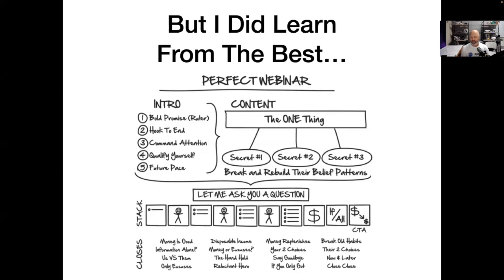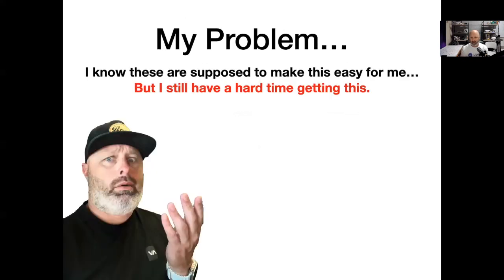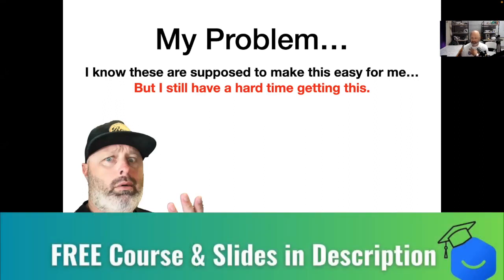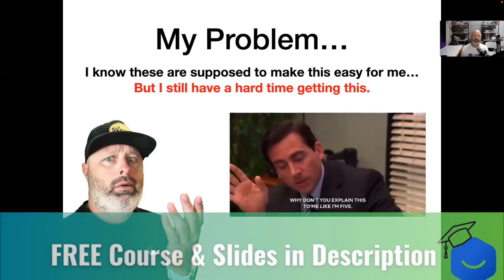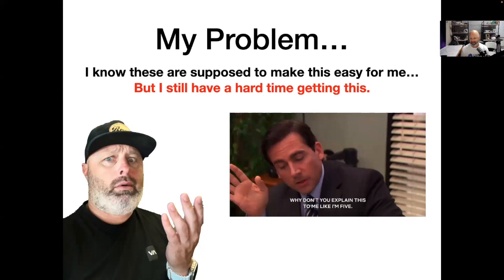Then I was lucky enough to make friends with Dr. Chad Walner and he really showed me how to do that, which I hope I can simplify for you today. Because when I got the Perfect Webinar, even though it's simple, sometimes I just felt like I needed things broken down like I'm five.